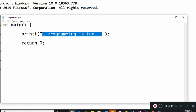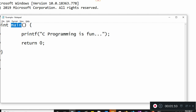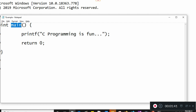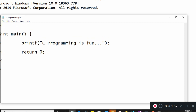An entry point function is the point in a program from where execution starts. In C programming, the entry point function is main. You write 'main' with empty brackets followed by a block. Main is a function — we'll cover function syntax in detail later — but for now, understand that execution starts from main. This function returns an integer, so we return 0.